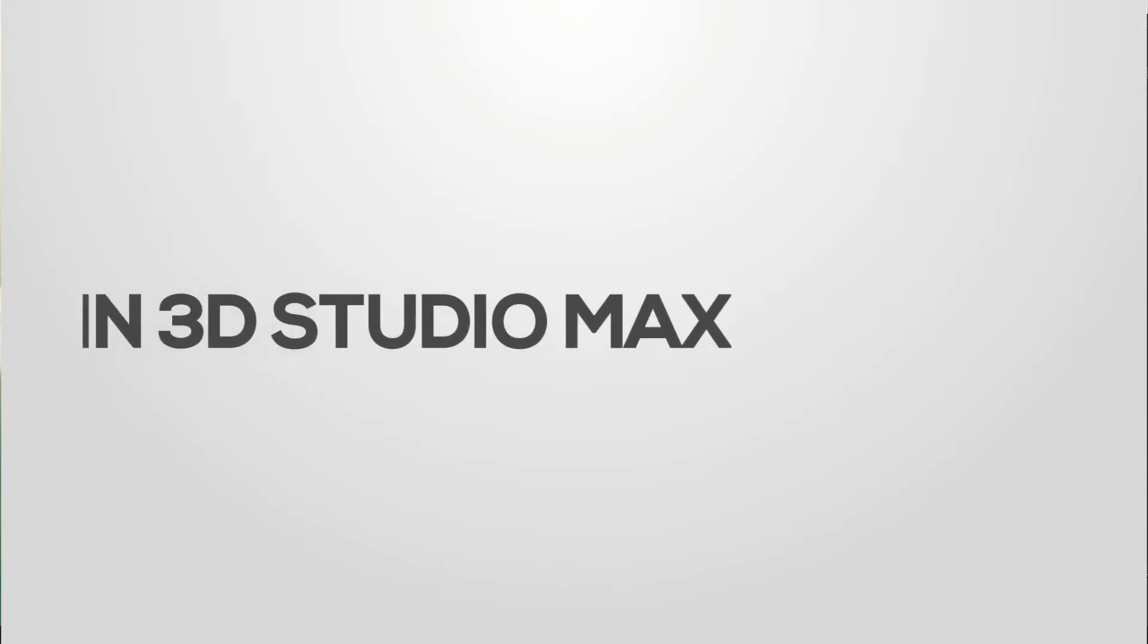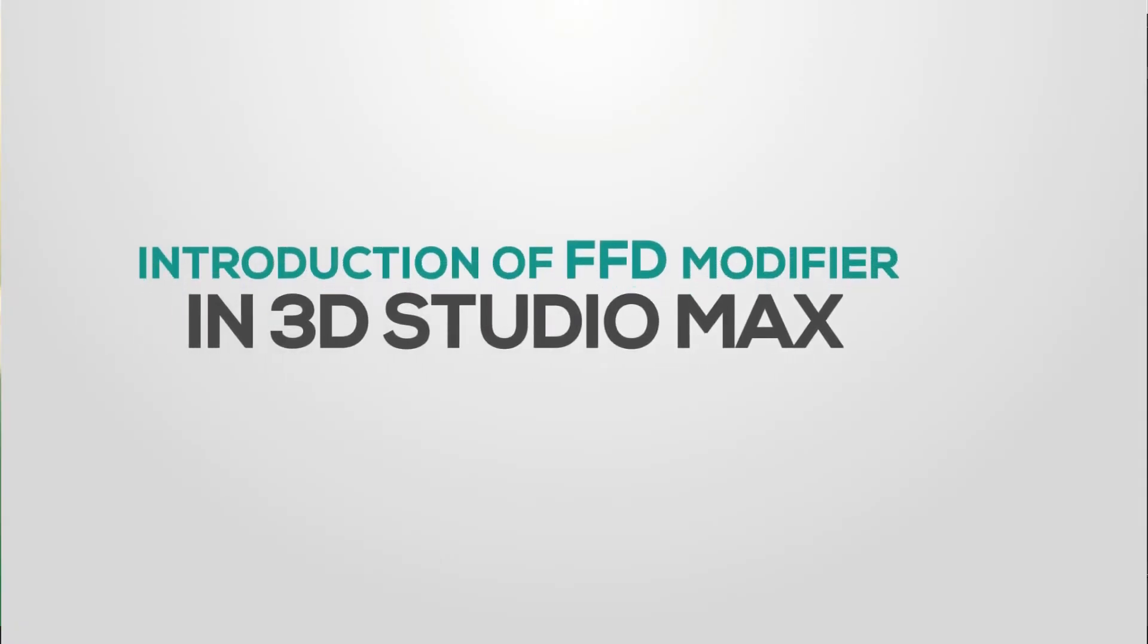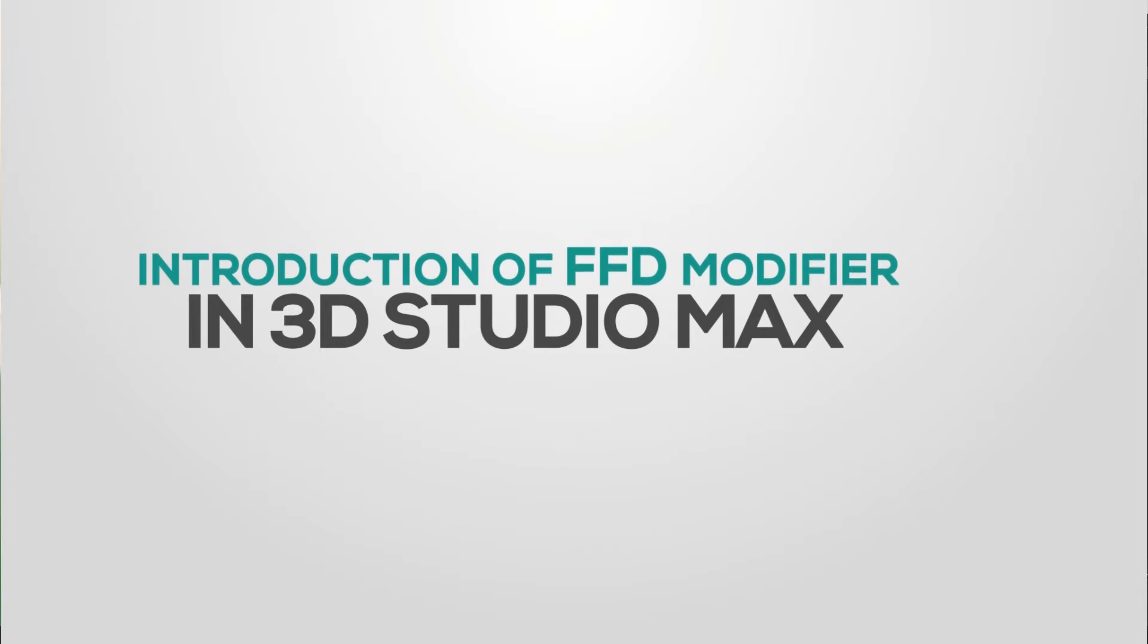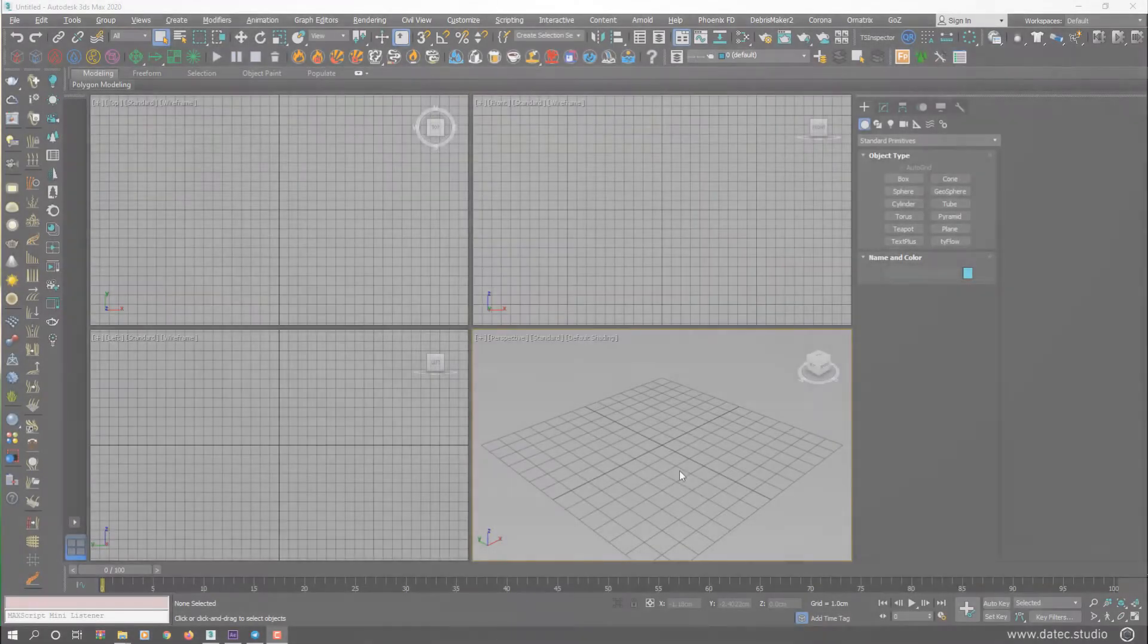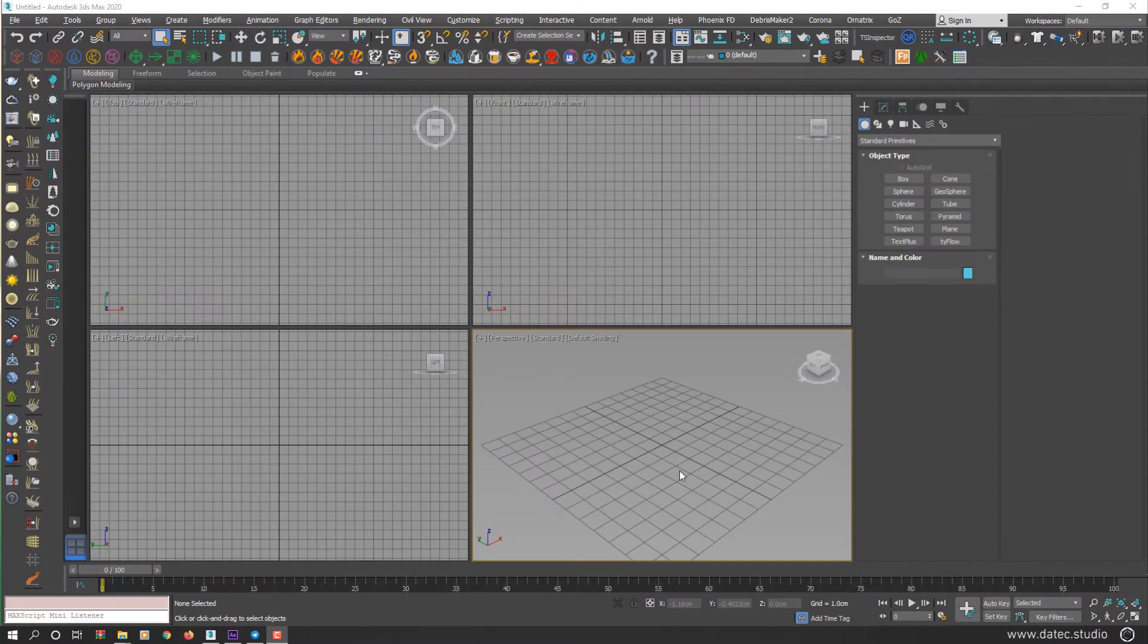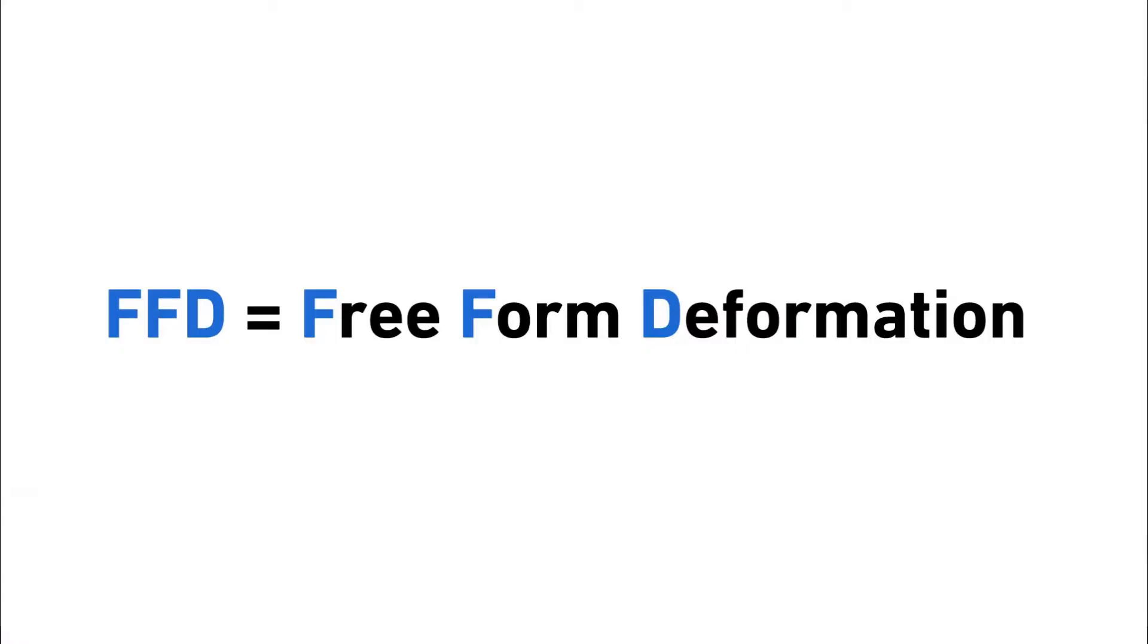Hello everyone, this is Sam from Dotec Studios. In this series of videos, I want to explain FFD modifier in 3D Studio Max. FFD stands for Free Form Deformation, which I'll explain in a practical way.